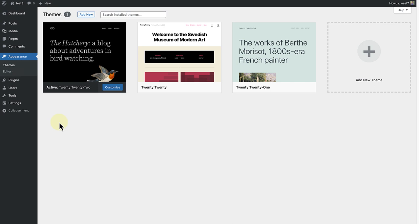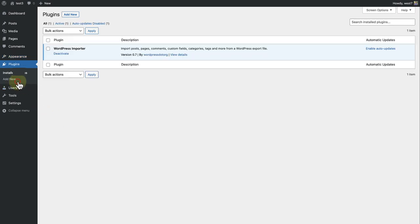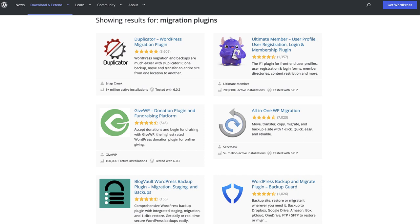Please note, when you transfer content to a new website, it does not include the site's design, themes, or plugins. But you can use a migration plugin for that if you were interested in transferring the entire site.